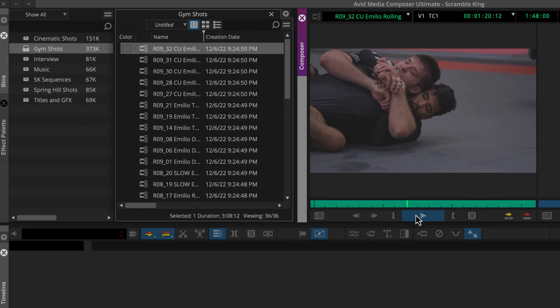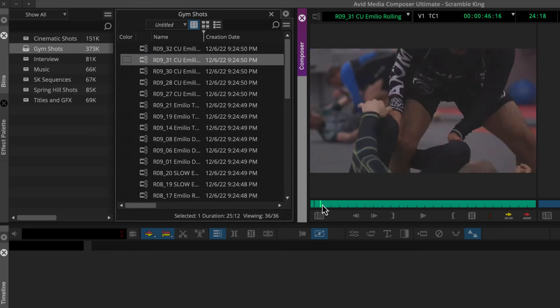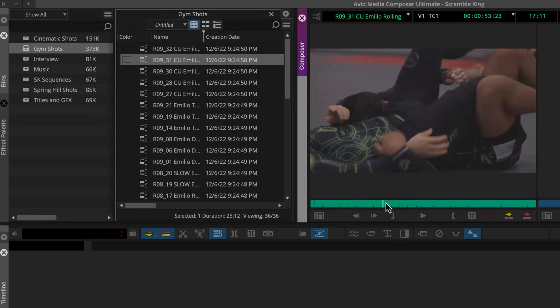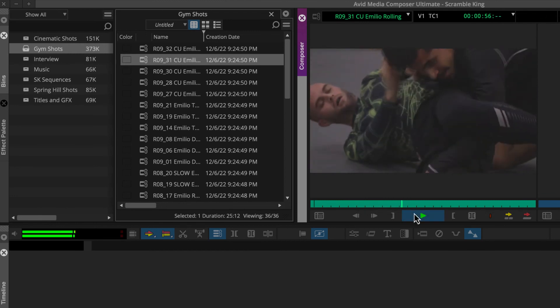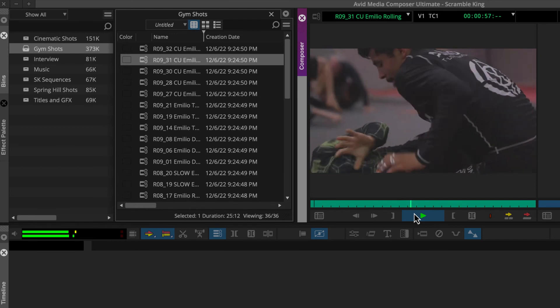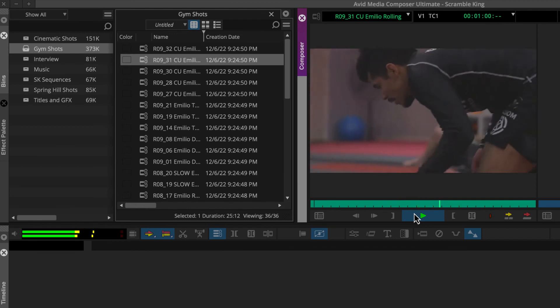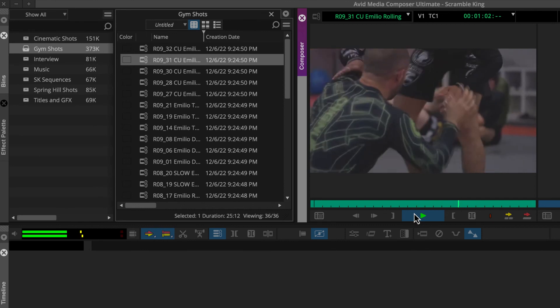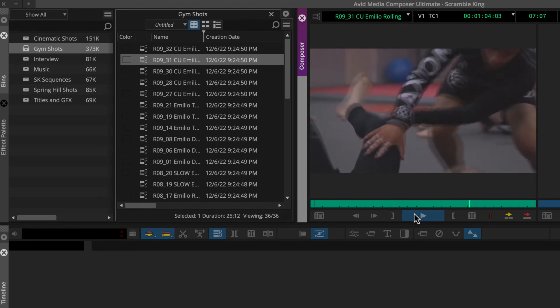To play another clip, just go back to the bin and double-click another clip's icon. Then you can scrub the next clip or press the play button to play it, and press it again to stop.